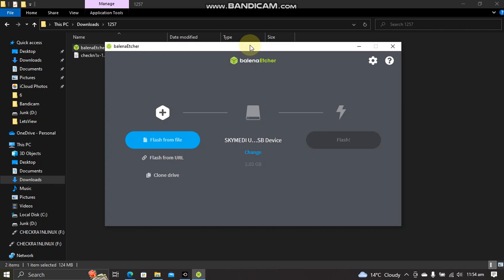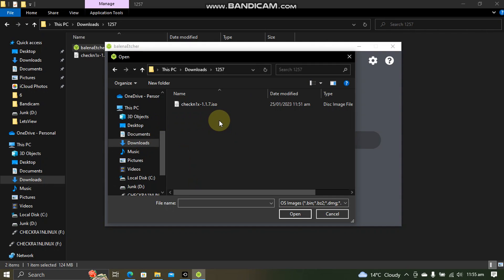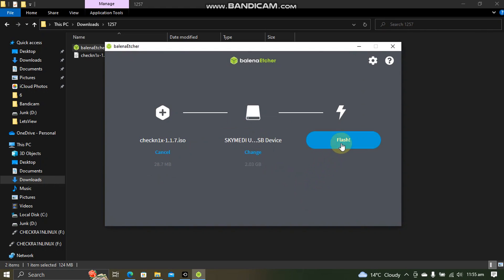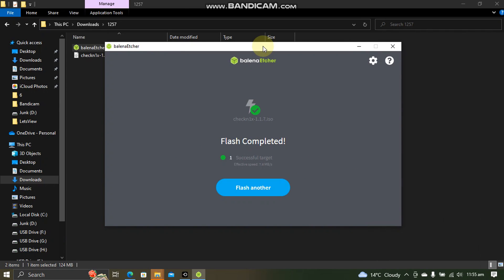Open Balena Etcher. Now simply plug in a USB flash drive and hit flash from file. Now select the ISO file that you have downloaded, open, and then hit this flash button and wait for this process to complete.